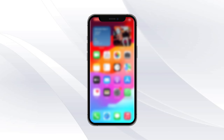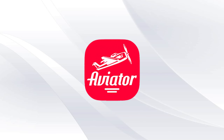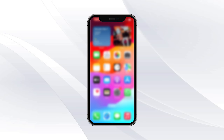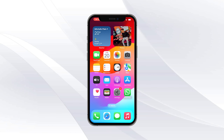In today's video I'm going to be showing you how to download the avatar predictor on literally any mobile phone. So let's not waste any time and get into today's video.